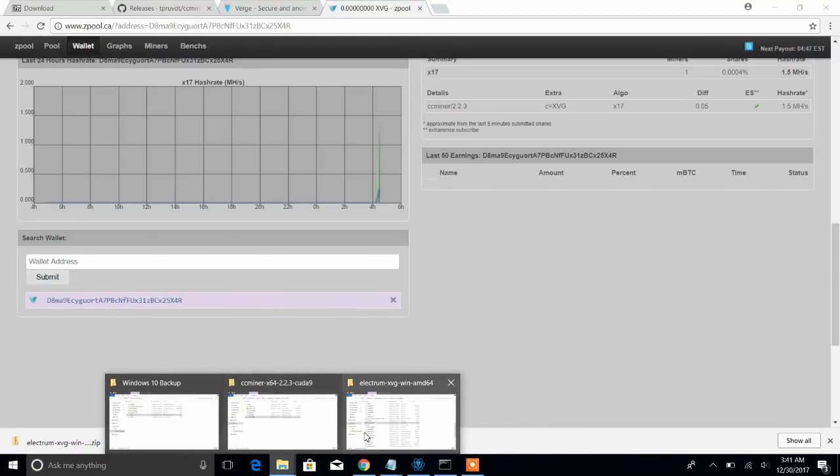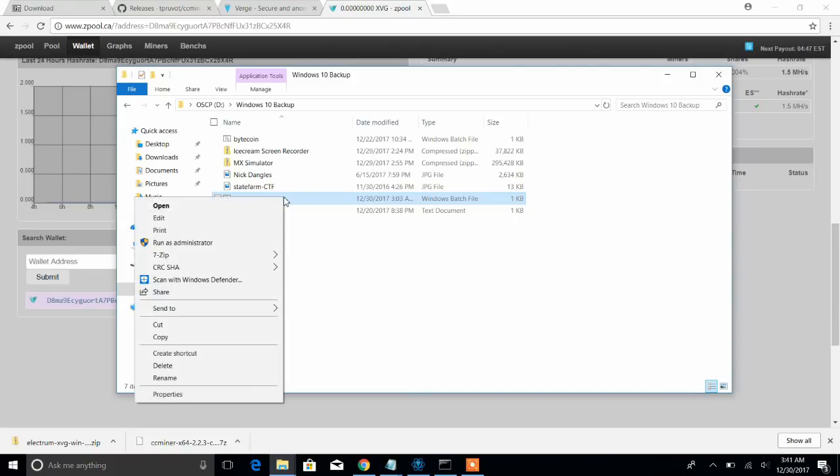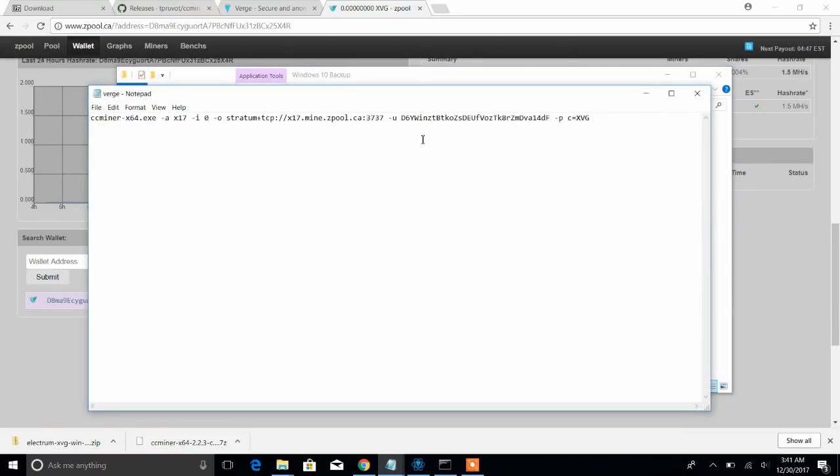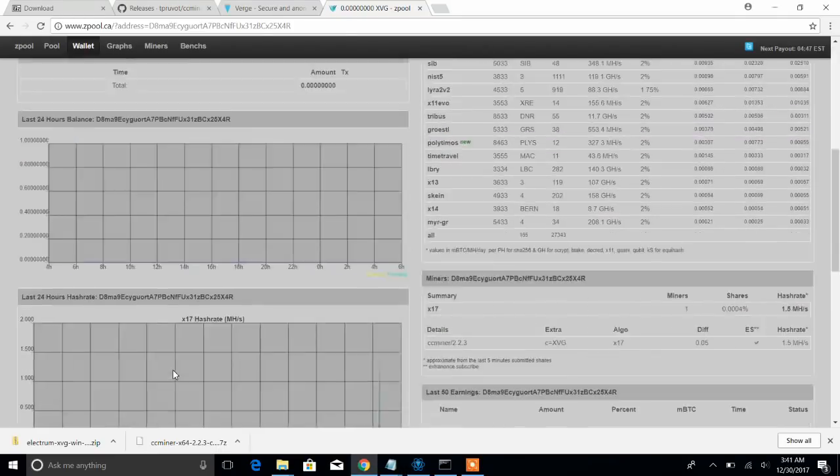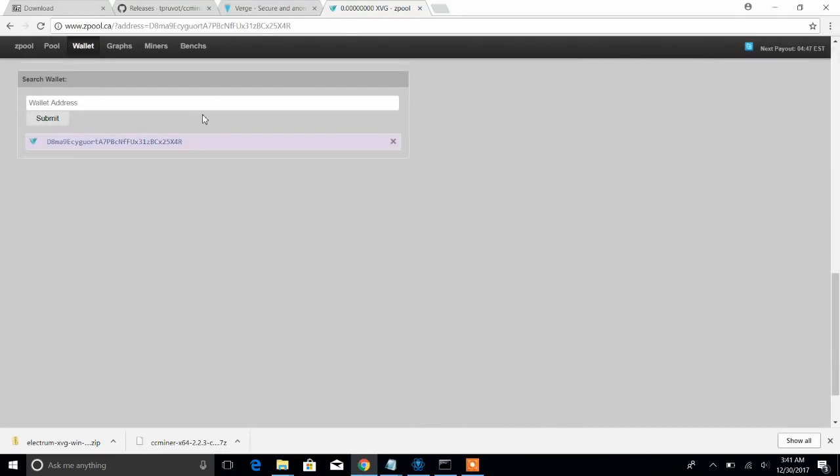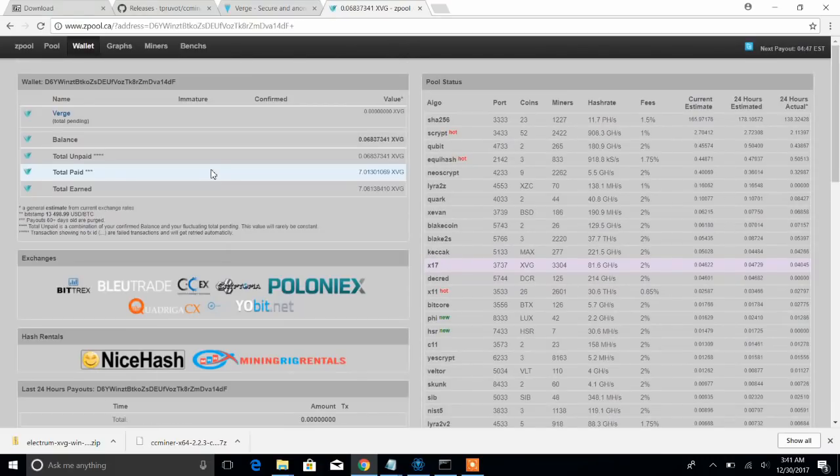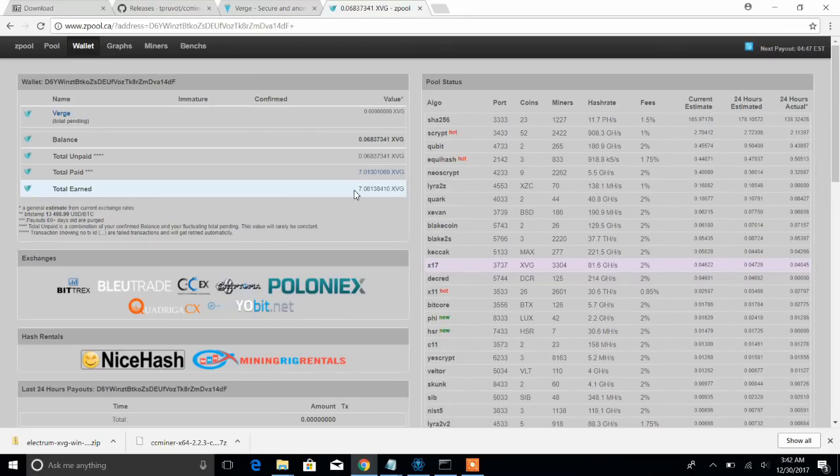So with my other address here, if we copy this address and paste this in here and submit, we can see that with this address I've earned 7 verge, and that was ran over probably like a two day period and not 24/7 either. So you could actually earn a decent amount of verge with just a pretty average GPU. Like I have the 960M.